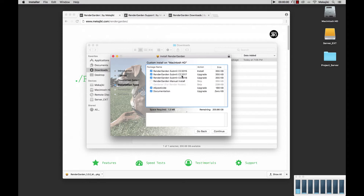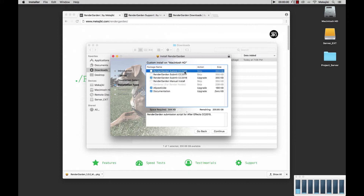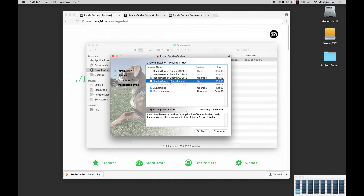What you want to do is just uncheck what you don't plan on using or installing. In my case I'm just going to be installing to CC 2018, so I'm going to uncheck CC 2017 and 2015. You do also have the option to install manually, and this is for those people who have custom installations for their scripts or if they just want to move the files themselves. What you can do is select this option and the RenderGarden installer will create a RenderGarden folder in your applications and store the JSX bin file as well as the Gardener app there.